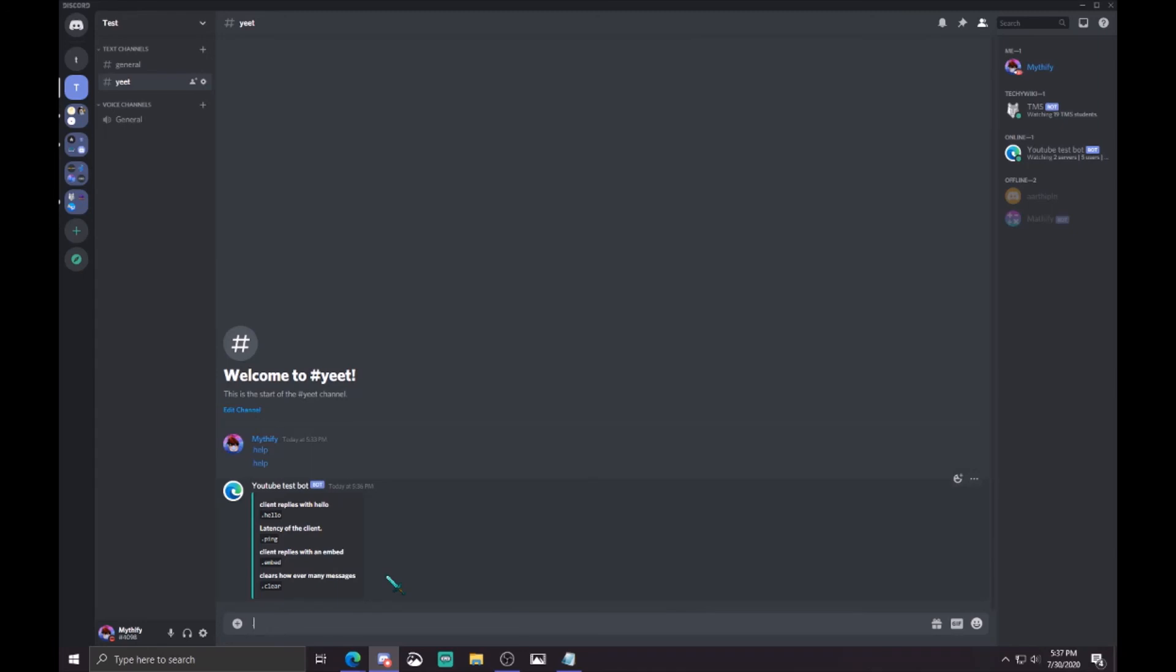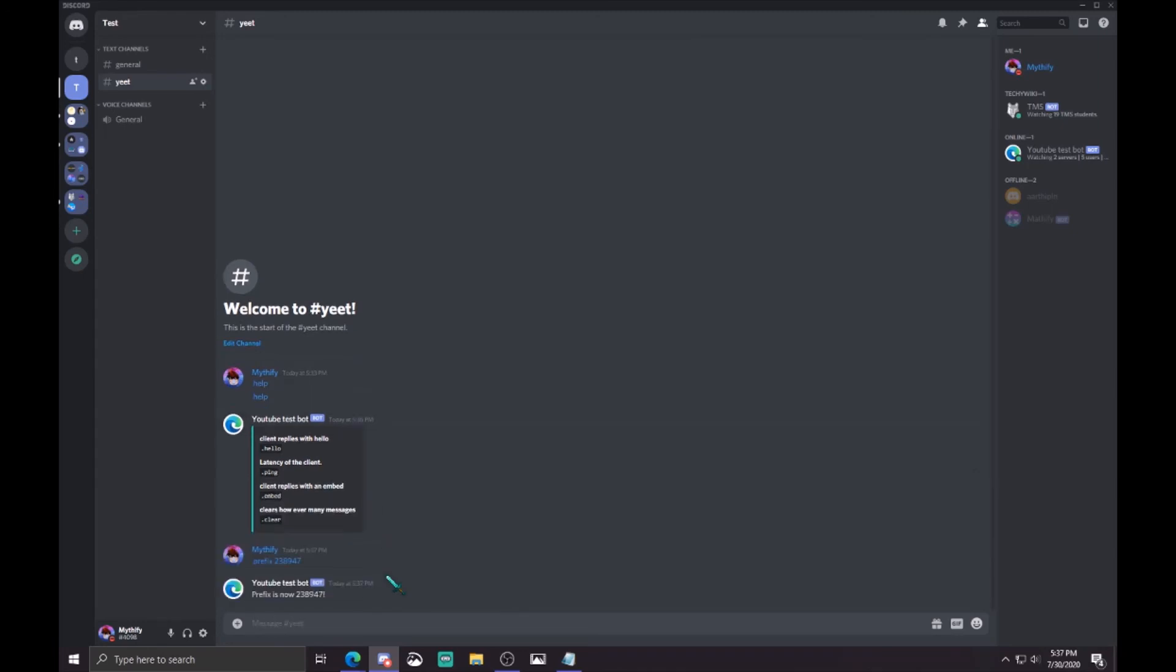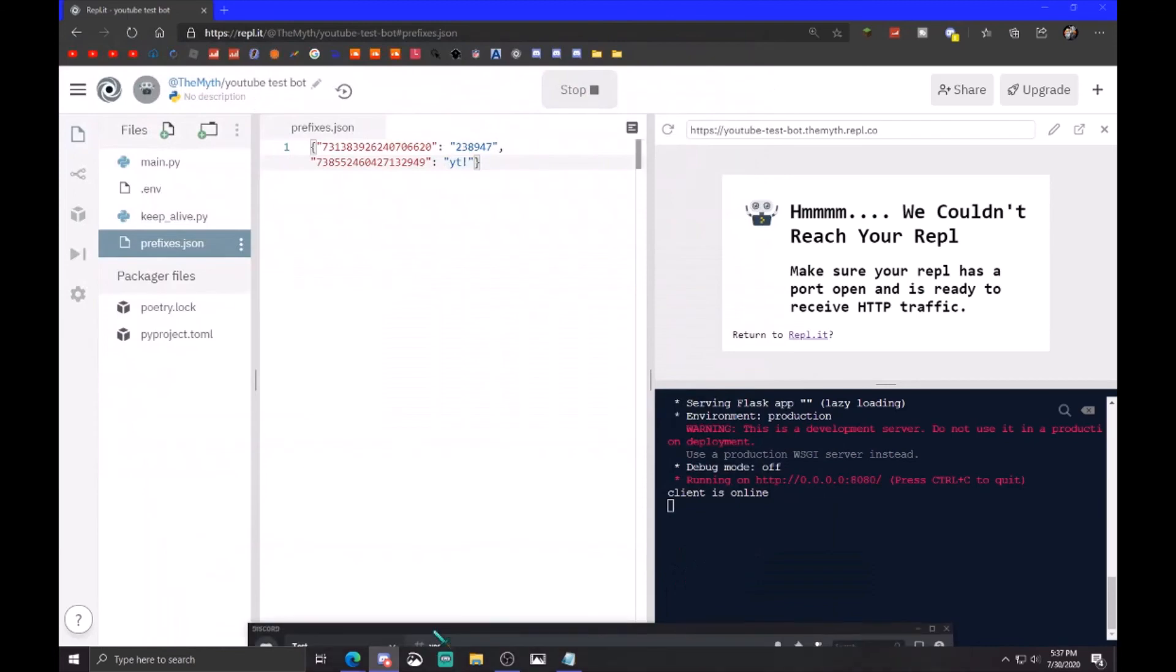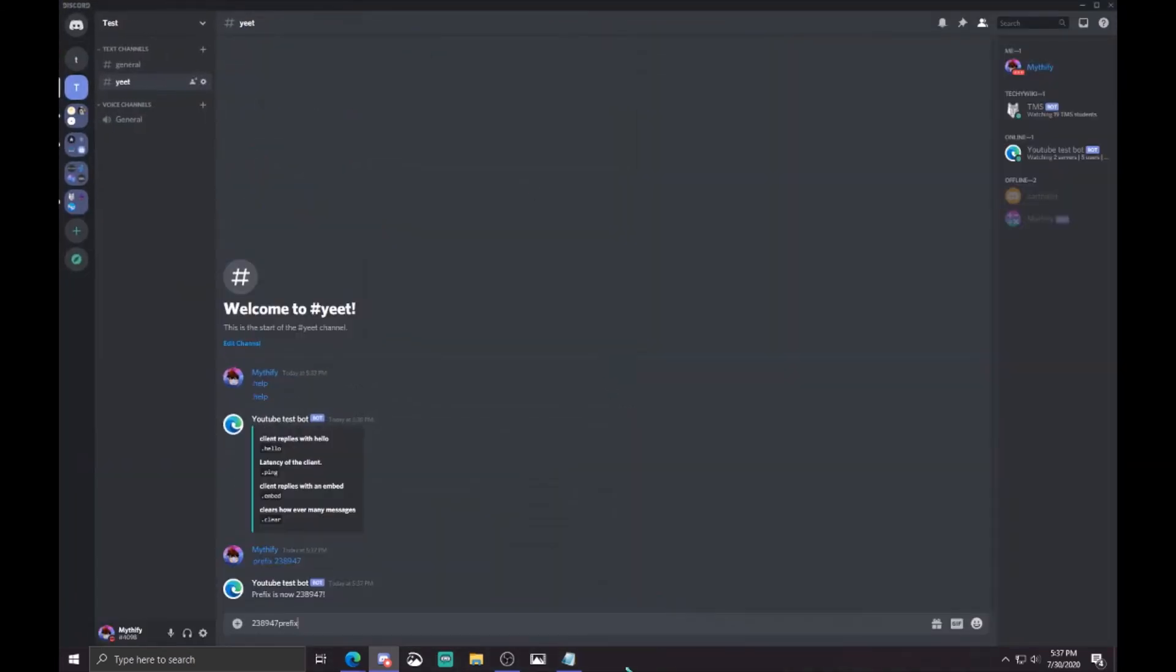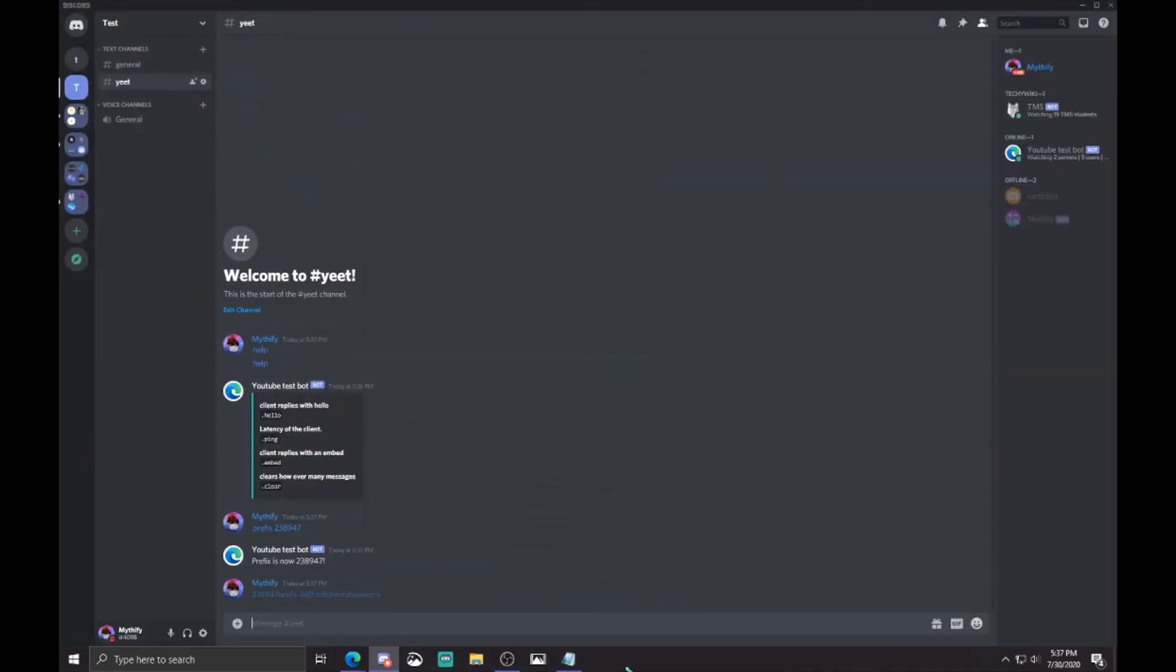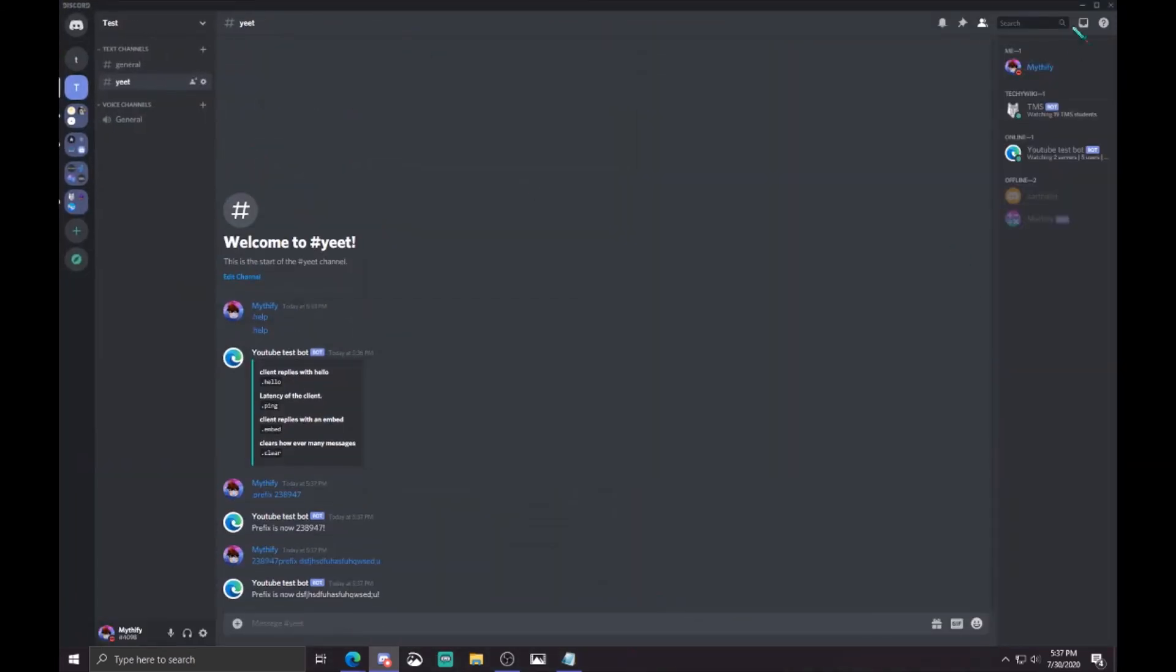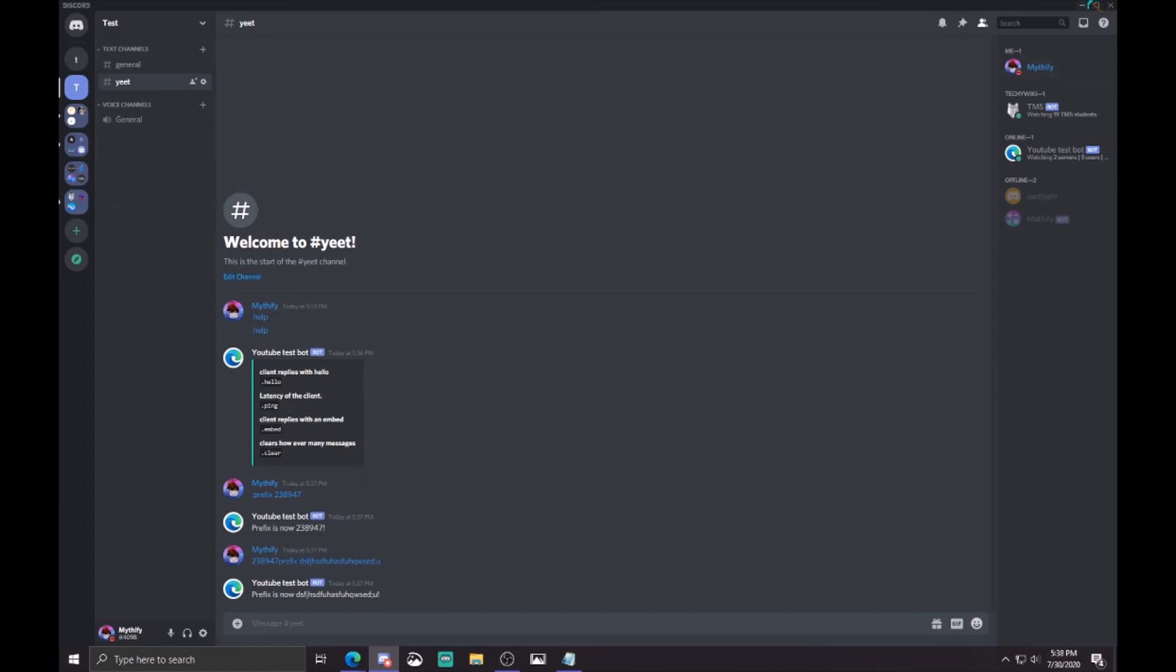And I go back here, dot prefix, and then copy this prefix. Look here, prefixes dot, okay. Yeah, that's it. Hope you guys enjoyed this video. Make sure to leave a like and subscribe for more discord.py tutorials, and yeah I'll see you in the next one.